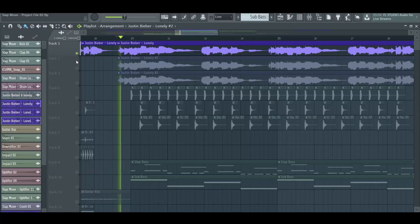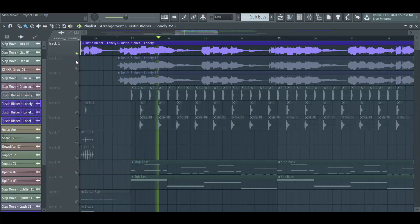To make a bigger impact on the drop, we are going to double the vocals and change the tone of each one.